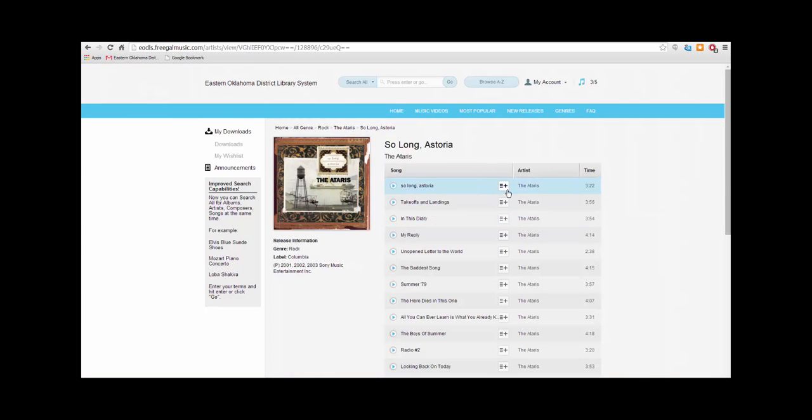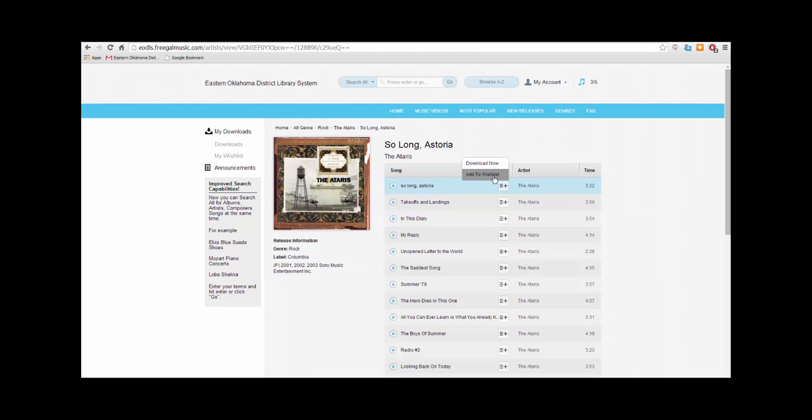Finally, click the button next to the song that you want. You can click here to download the song now or click here to add it to your wish list to download later. Keep in mind that any songs or videos you download are yours to keep forever. You never have to return them.